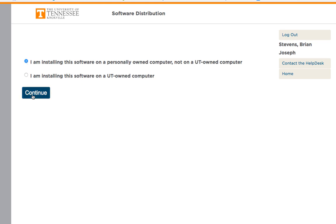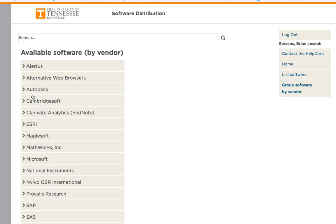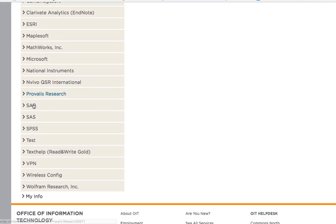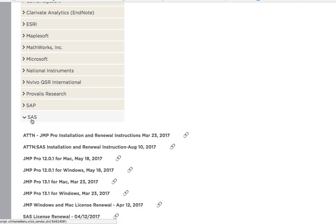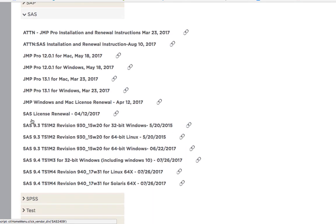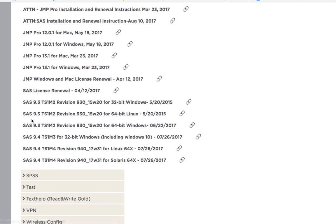Now continue. Scroll down to SAS and open it up. From here, you will find the JMP renewal file. This is a renewal file for both Windows and Macs.